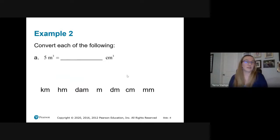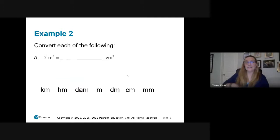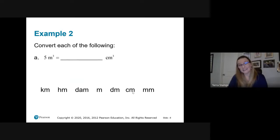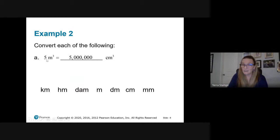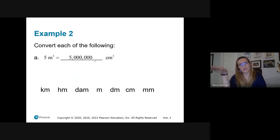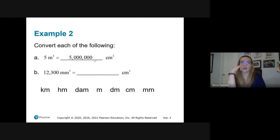Using the stair steps: to get from meters to centimeters is two places, triple that — two times three is six places. Moving the decimal on 5 six places to the right gives us 5,000,000 cubic centimeters. These numbers get out of hand quickly because of the tripling. For 12,300 cubic millimeters to cubic centimeters: millimeters to centimeters is one place left, triple it — one times three is three places left. Moving the decimal three places left gives us 12.3 cubic centimeters.